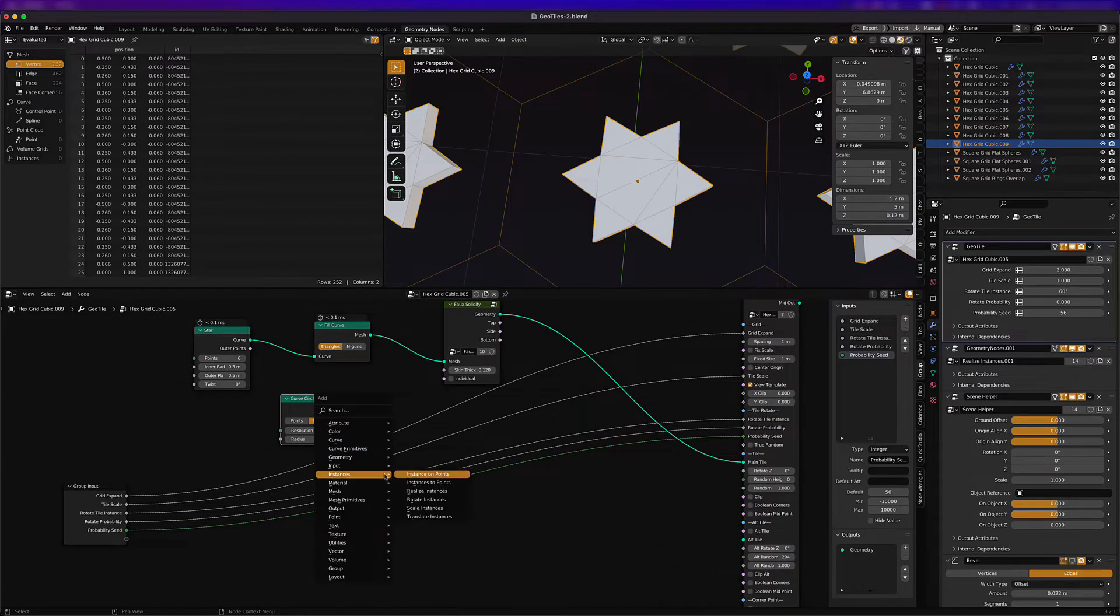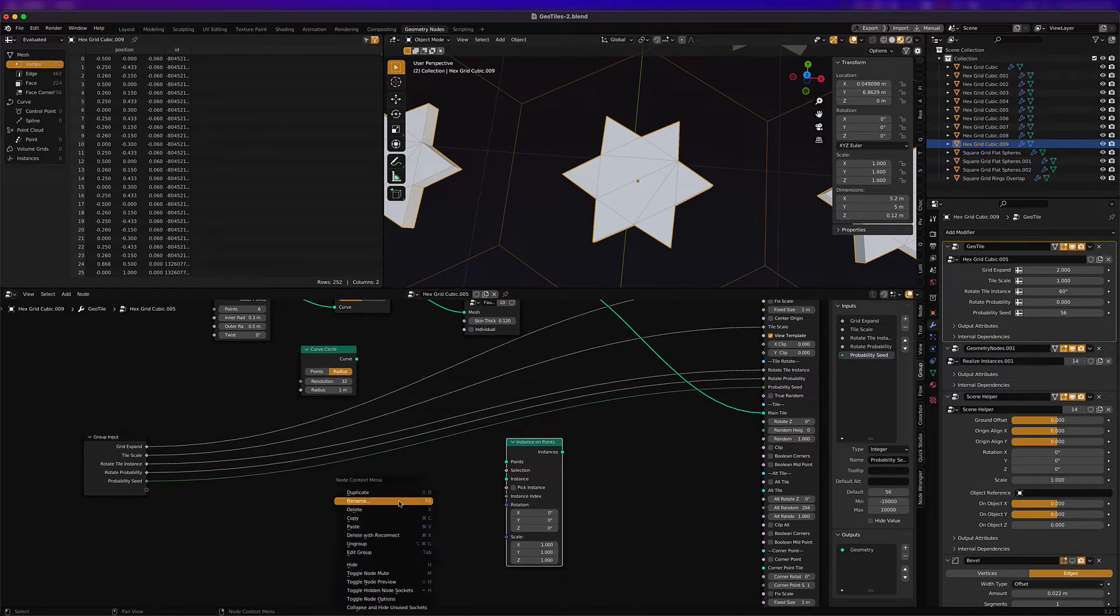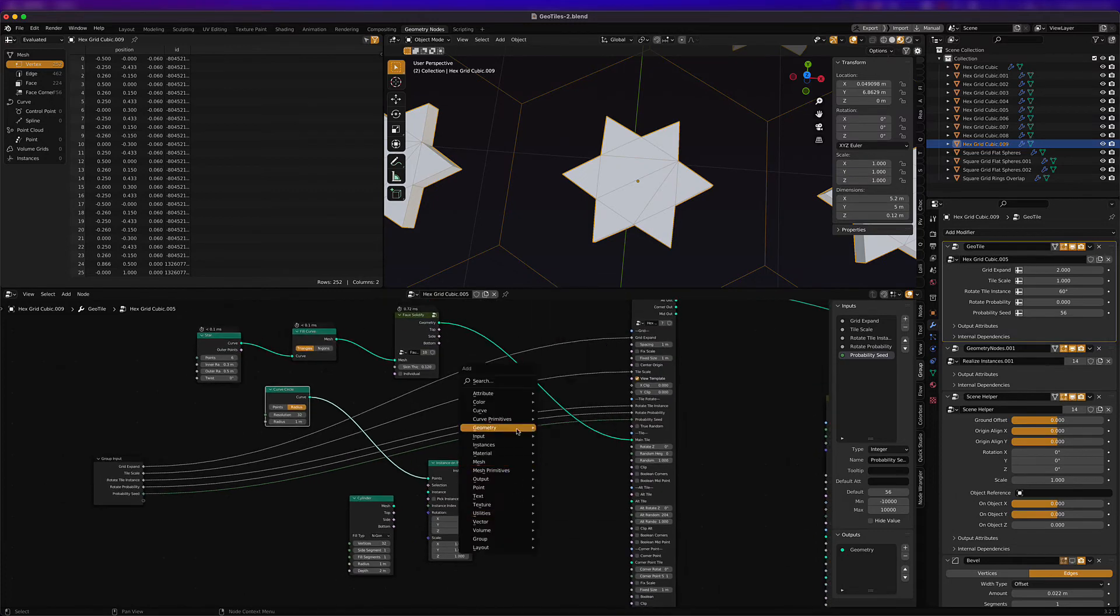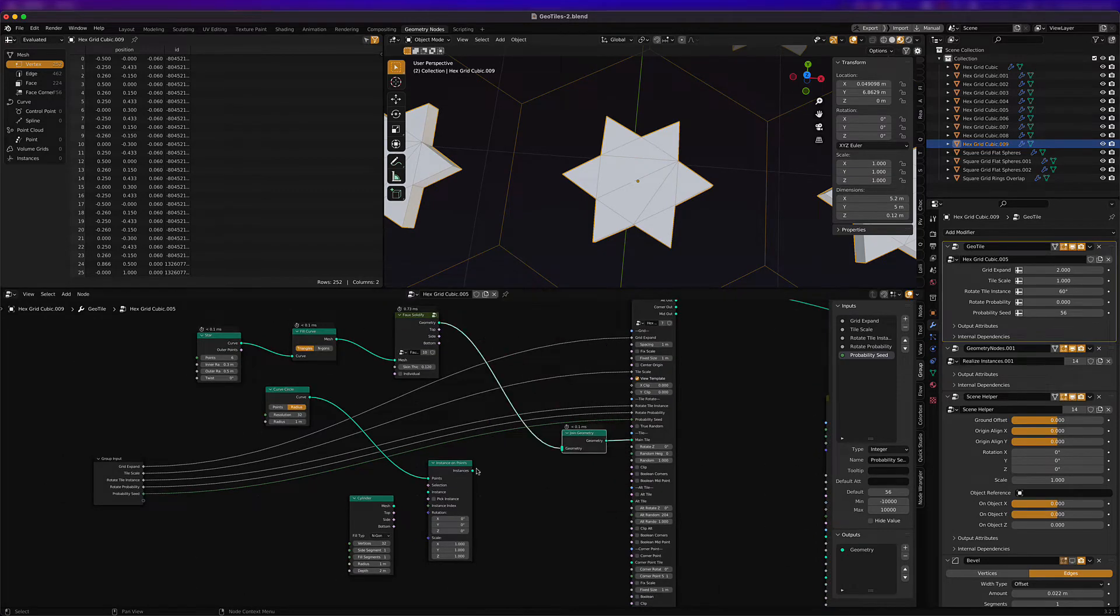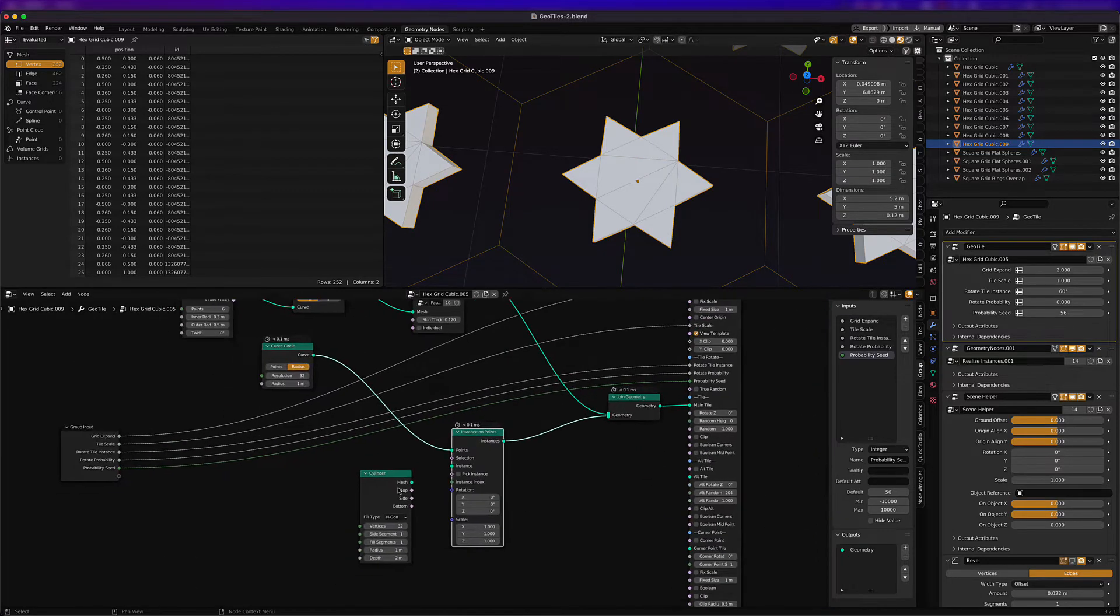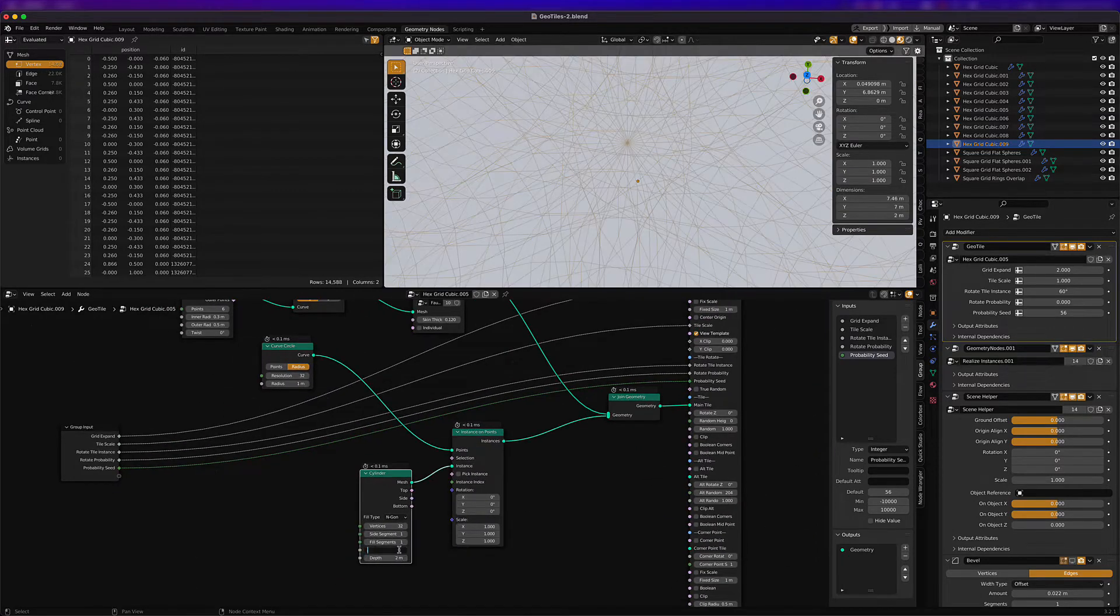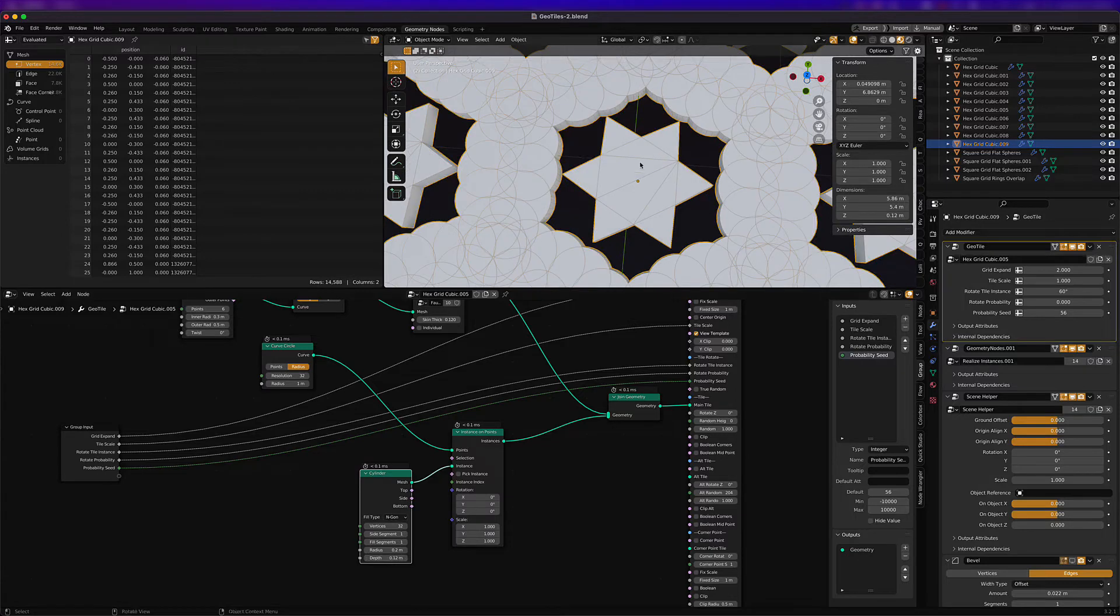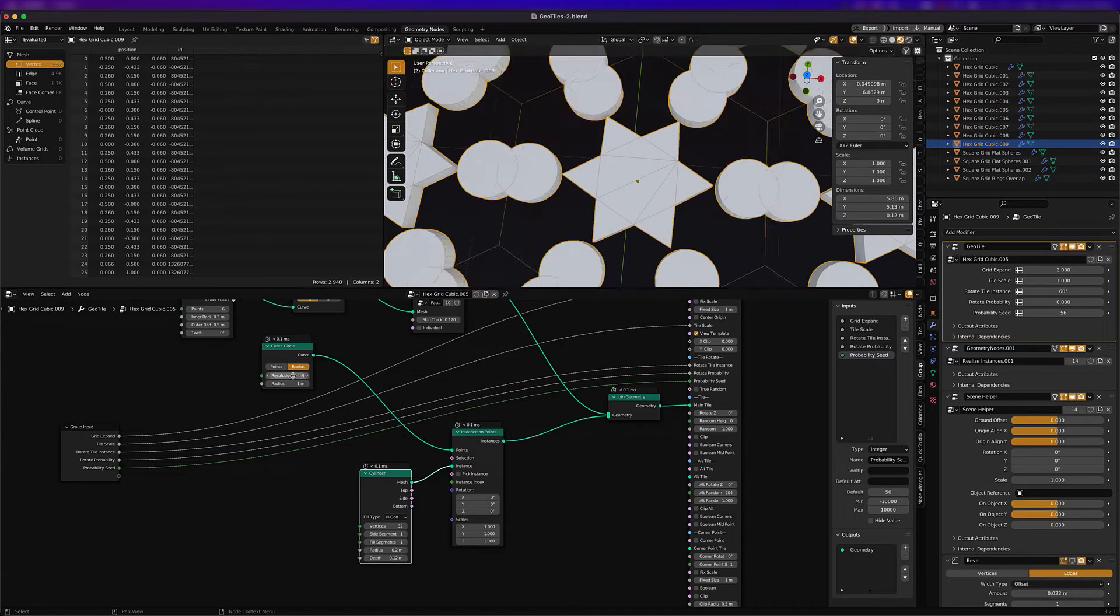Then we're going to create an array. We're just going to use a curved circle and then instance some cylinders on that geometry. We're going to join the geometry and make sure it's going into the main tile slot, and make sure that we have the correct number of instances.